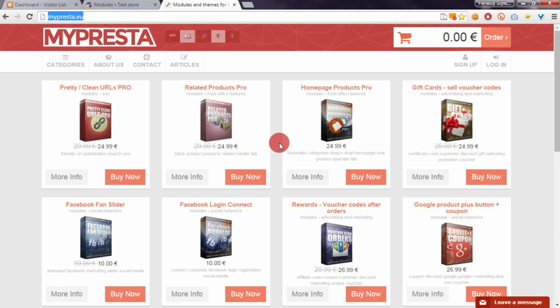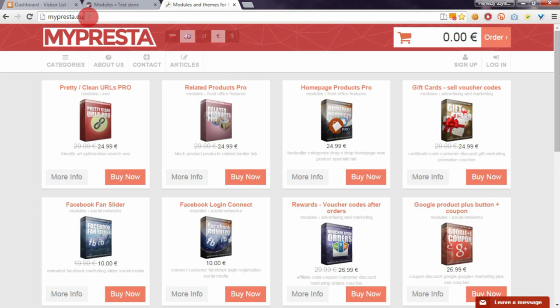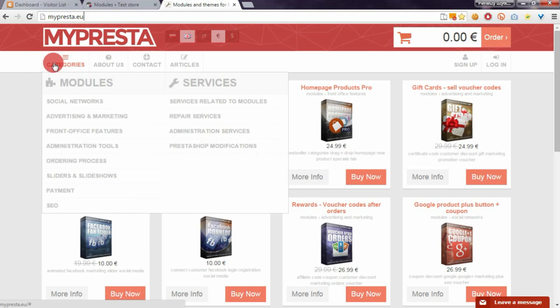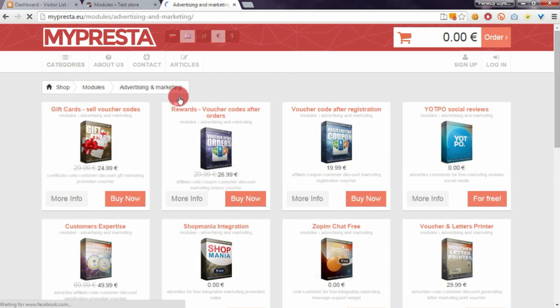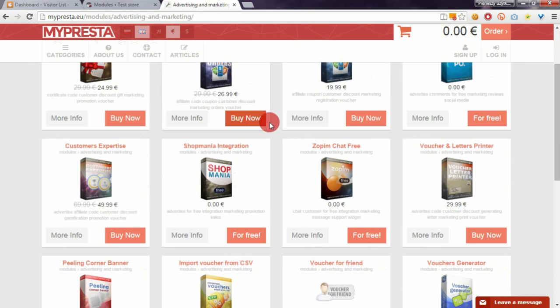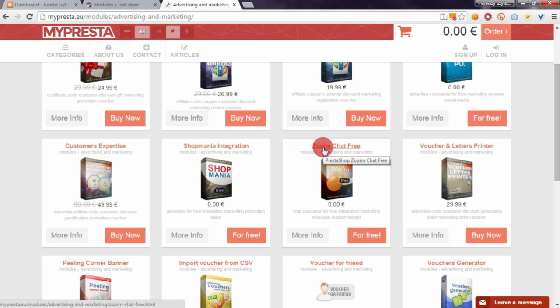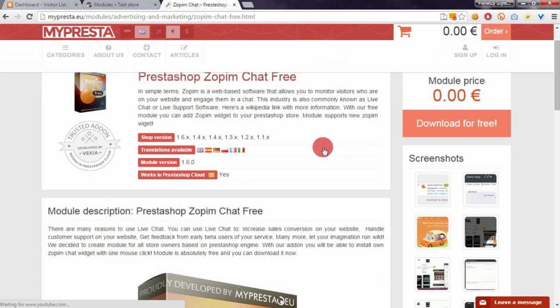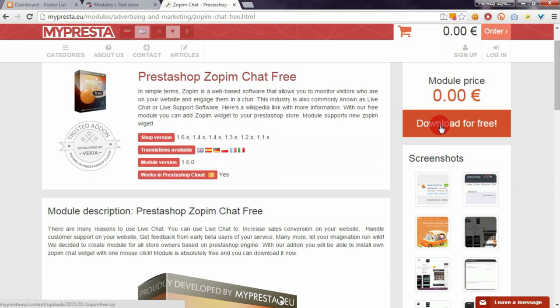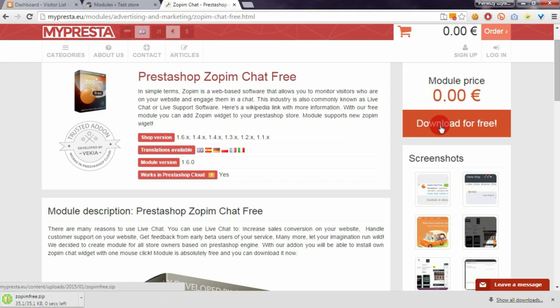Open the mypresta.eu website. On this page, go to categories, then advertising and marketing solutions. Open the Zopim Chat module page and download it.